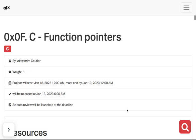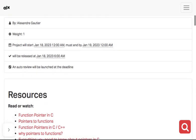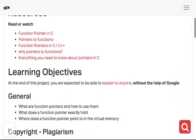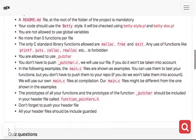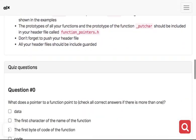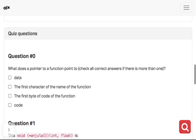Hello, welcome to the C function pointers quiz. Today we are taking the quiz. Hope you have read and understood the questions. What does a pointer to a function point to? Check all correct answers if there's more than one.